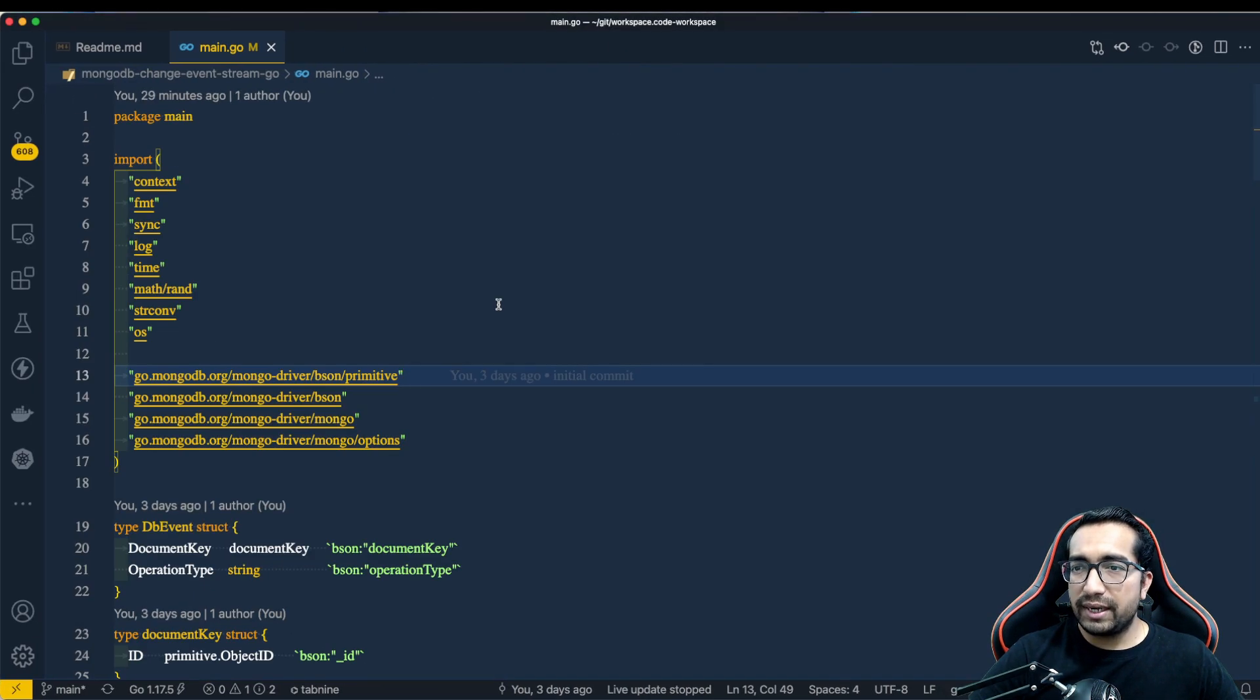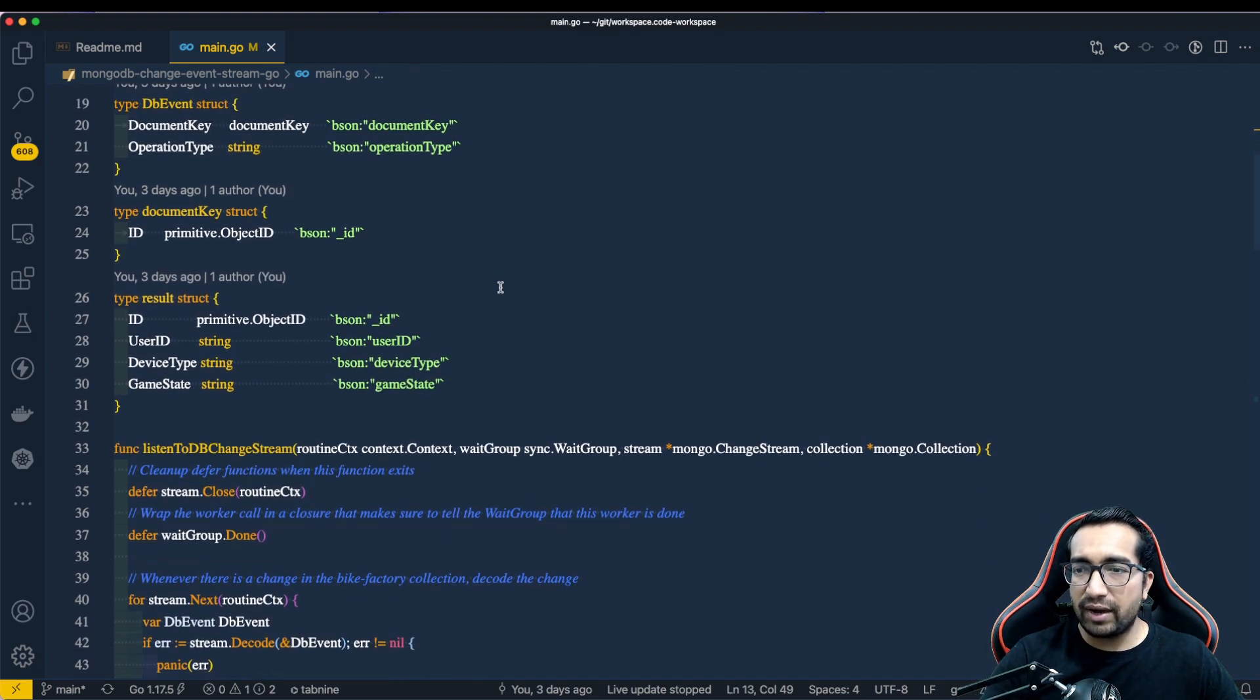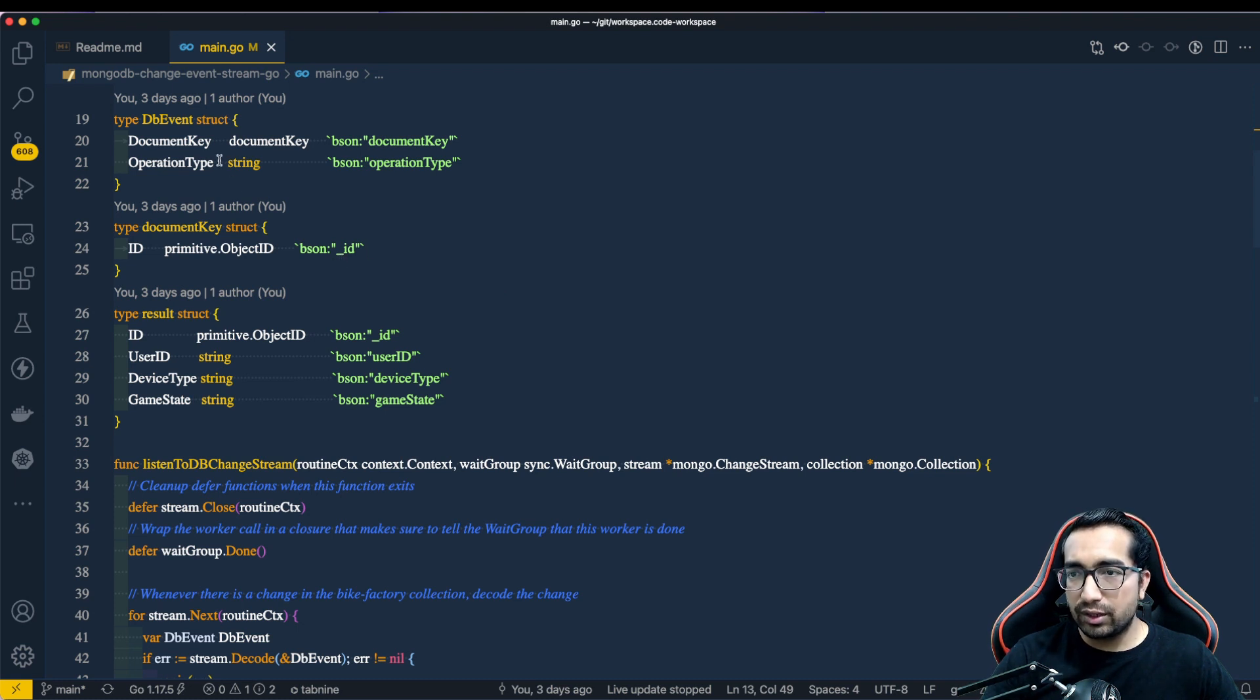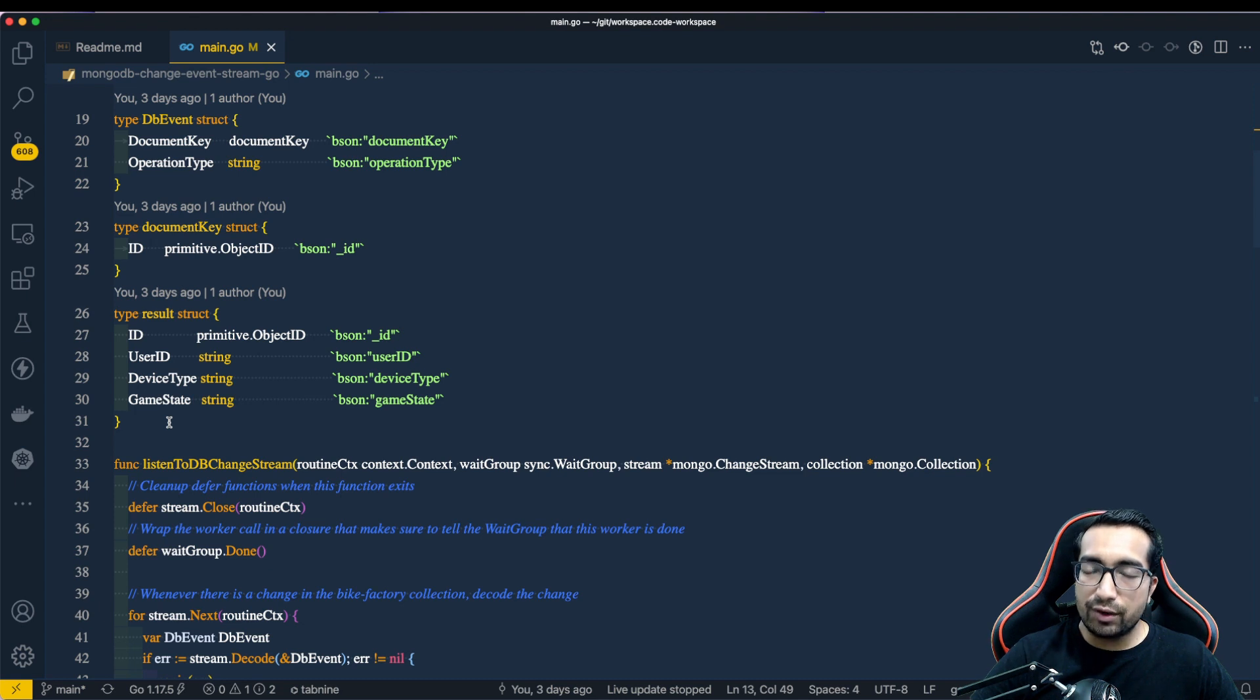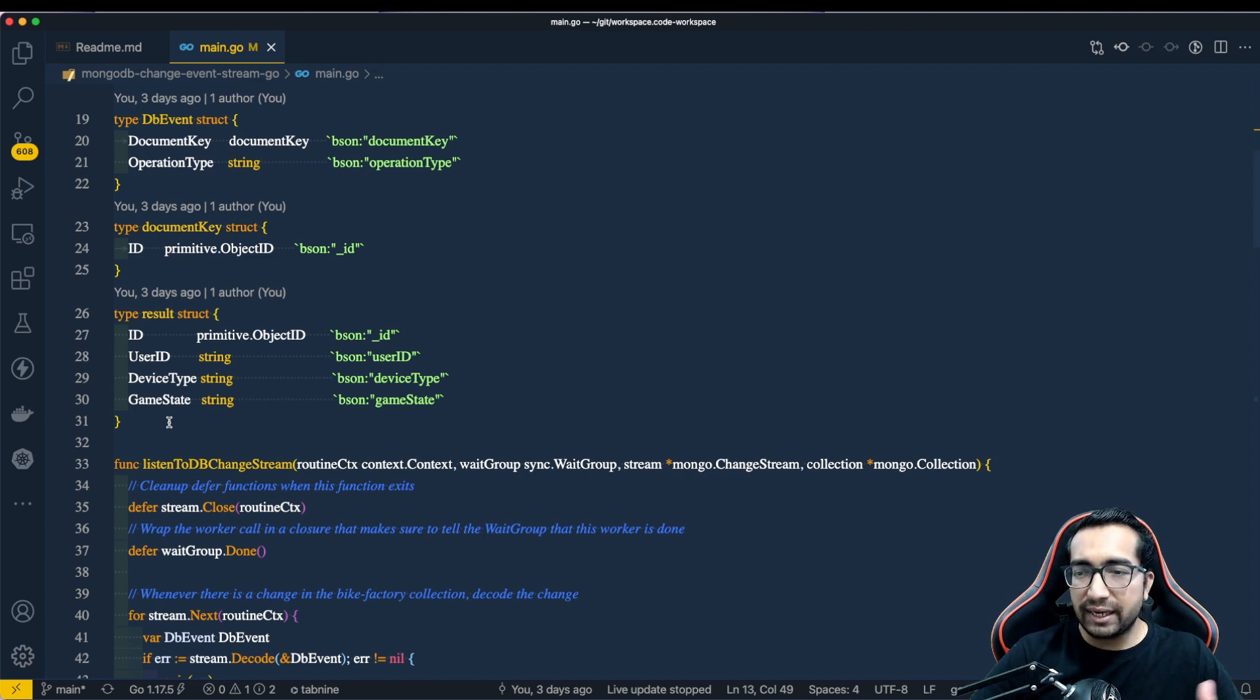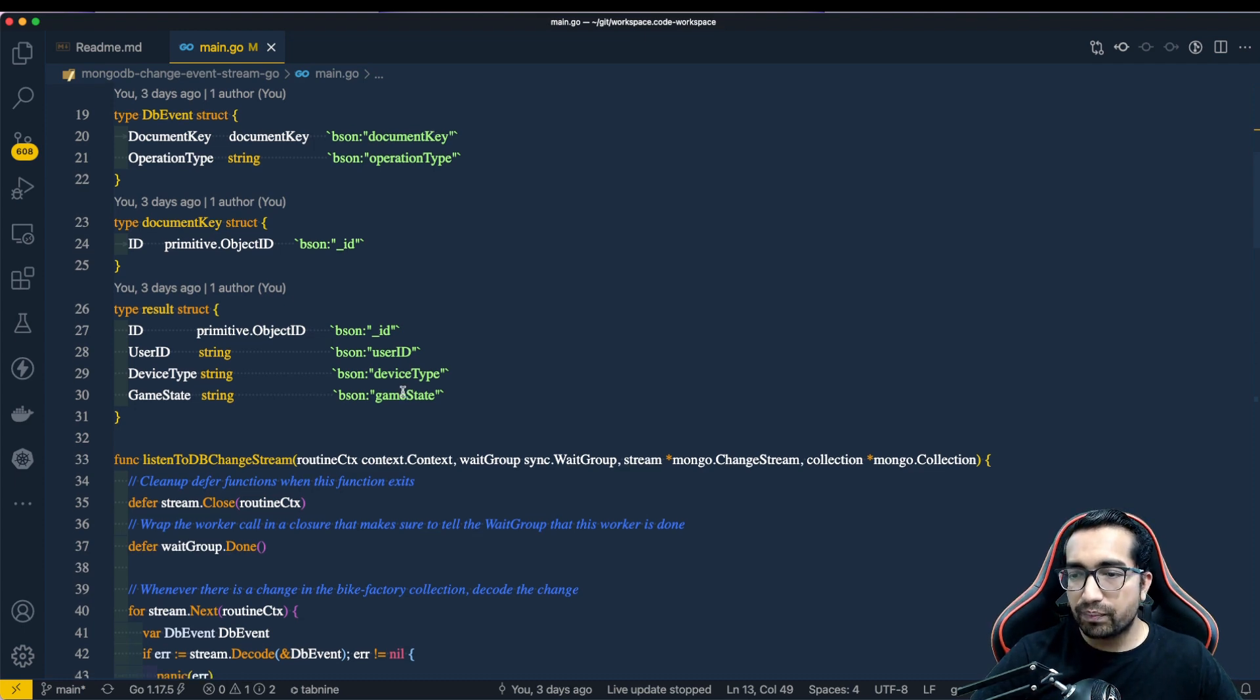It is a simple Golang file in which initially I am defining some struct that we will be using later on which talks about the document key, the operation type that we will receive from MongoDB event. We will also set the results, the output structure in which I have a simple collection in which we are capturing user ID, device type and game state. And we will receive the values or the change values in this struct.